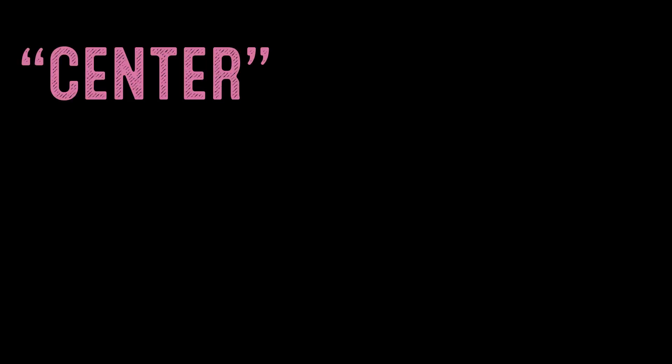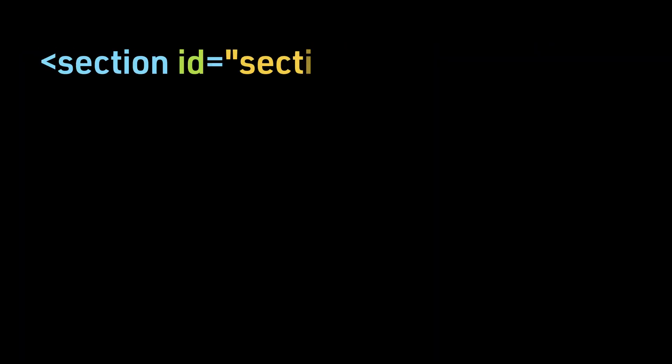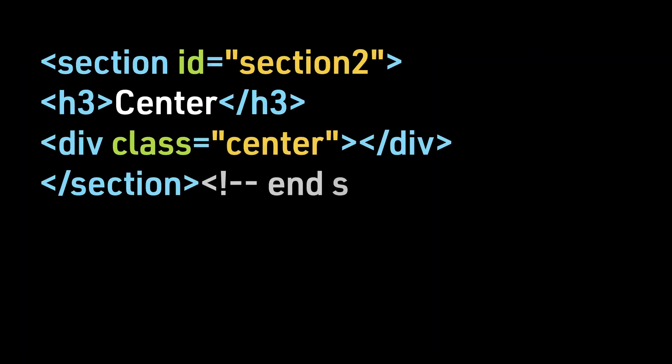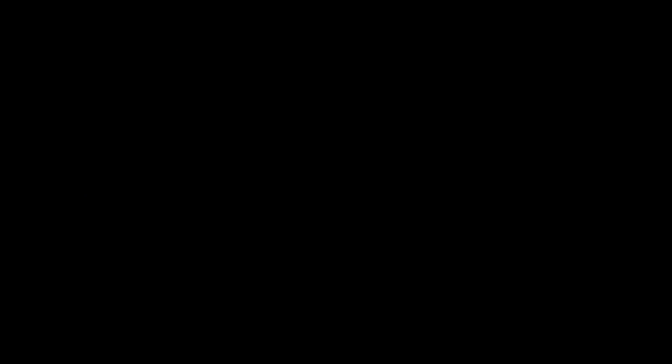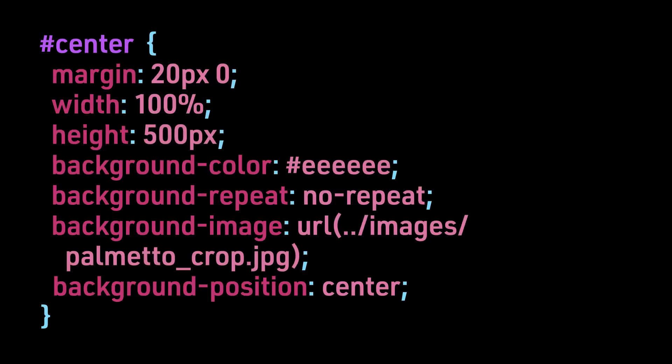Center will center the image. Here is the HTML for our example. The CSS. And the visual result.